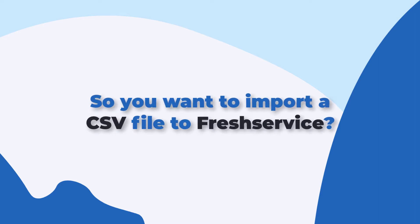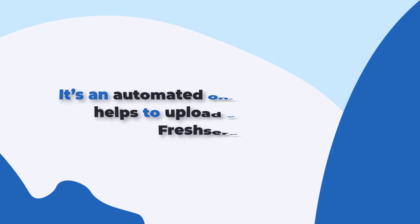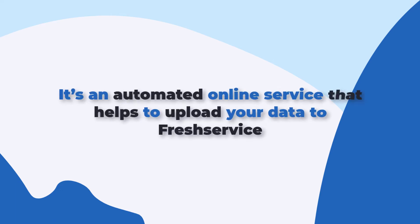So you want to import your CSV file's data to Freshdesk. Help Desk Migration is what you need. It's an automated online service that helps to upload your data to Freshdesk.